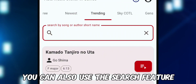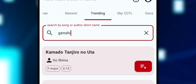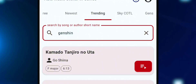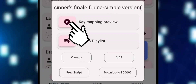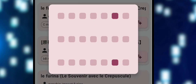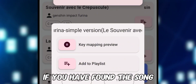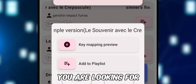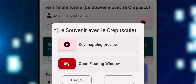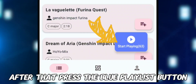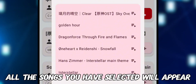You can also use the search feature to find the song you are looking for. Add songs to the playlist once you have found the song you want. After that, press the blue playlist button and all the songs you have selected will appear.